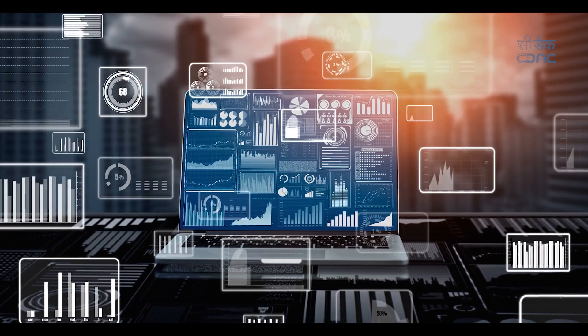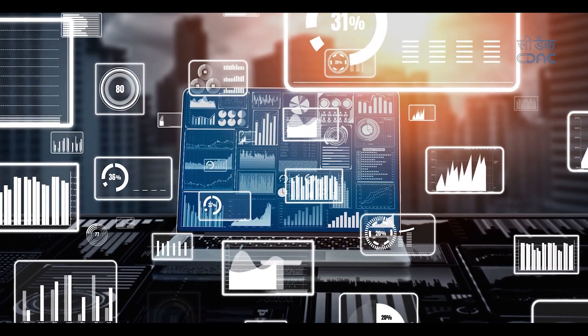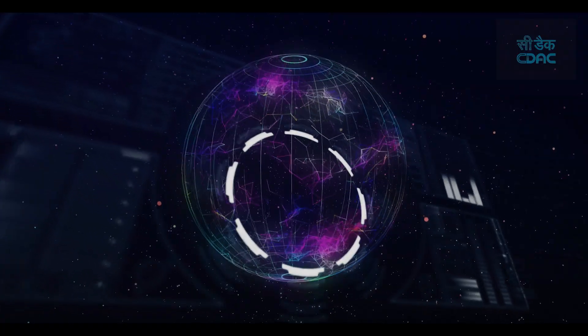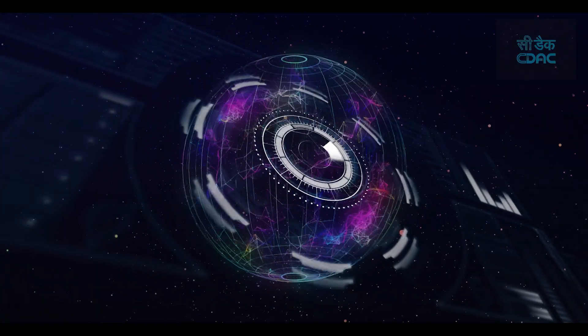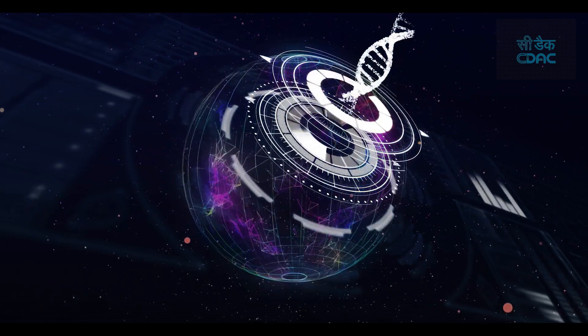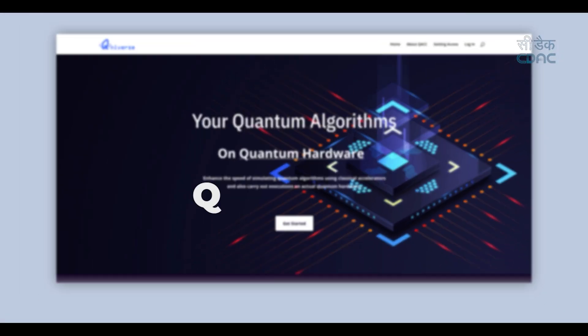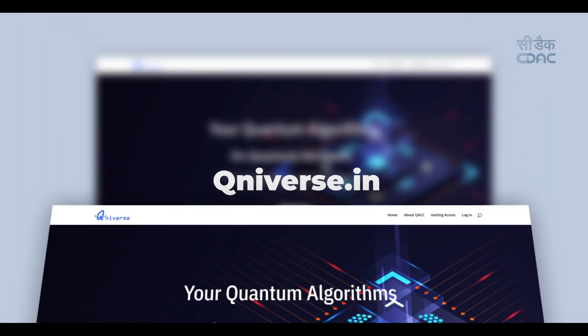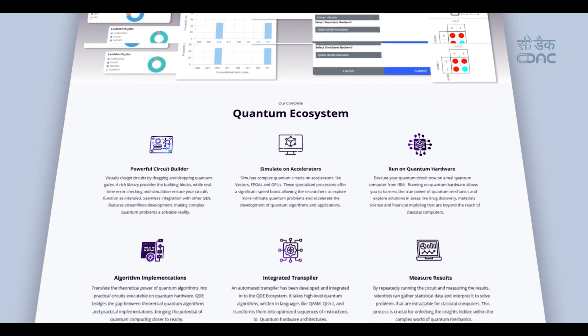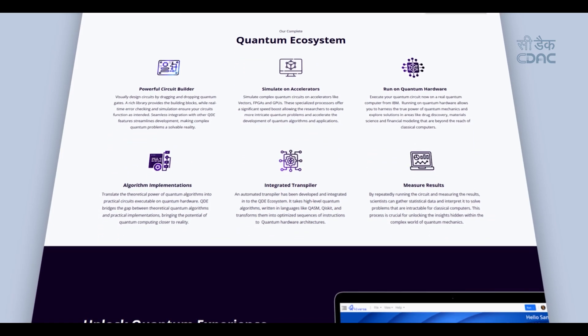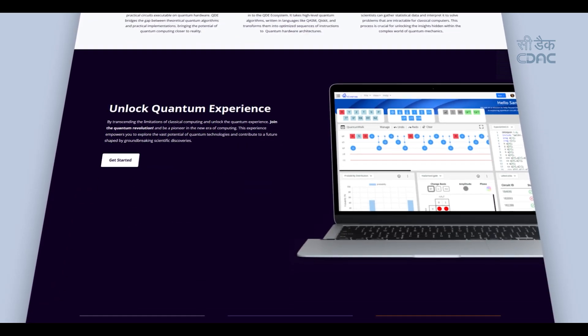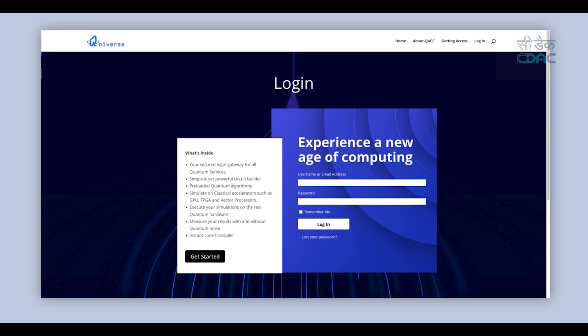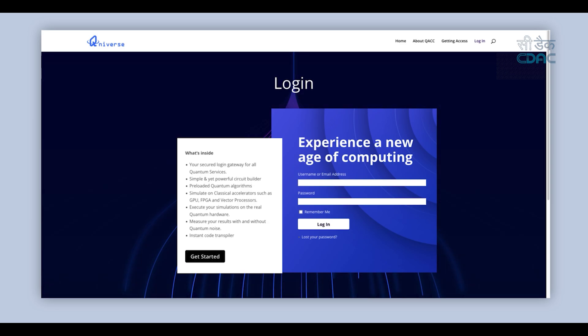Now imagine a platform that brings all these capabilities together, making quantum exploration accessible to everyone. Welcome to QNiverse, the universal platform for quantum learning, research, and innovation. Designed by CDAC under the Quantum Accelerator Project, it is your secured login gateway for all quantum services.